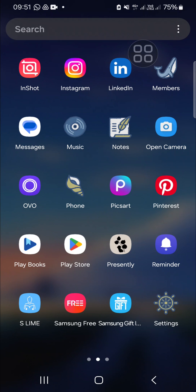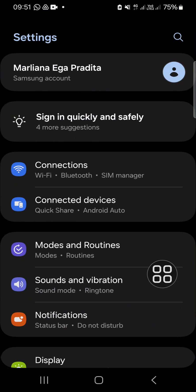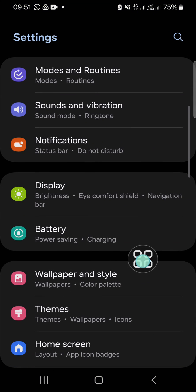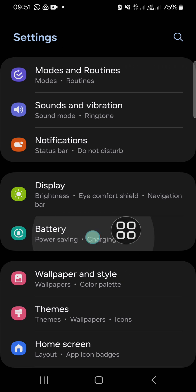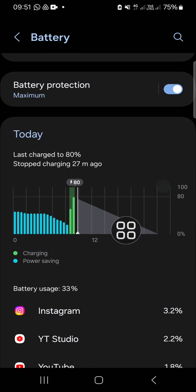First of all, we need to open our Settings application and go to the Battery setting or battery option. You just need to scroll down until you find this option.